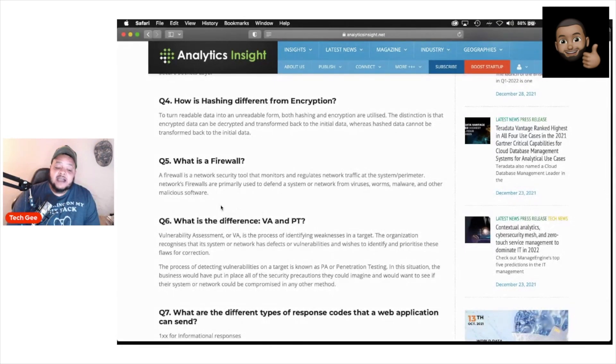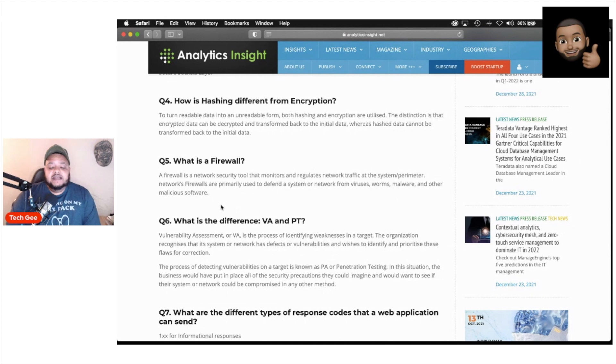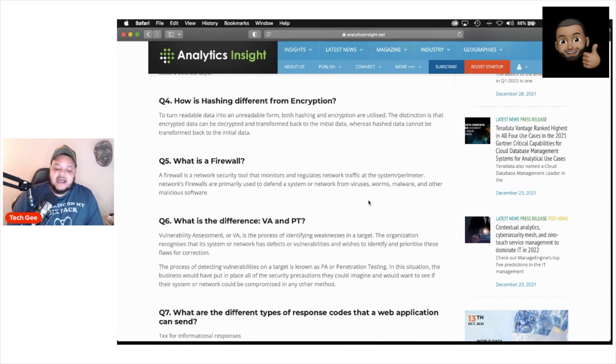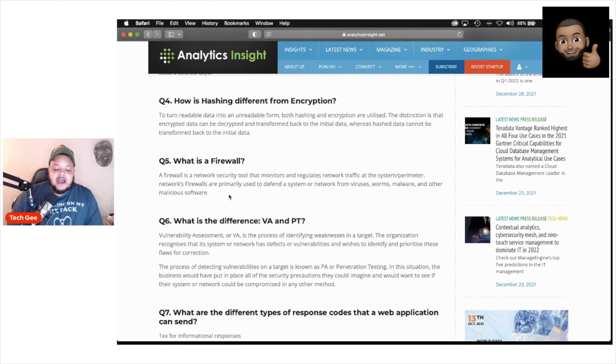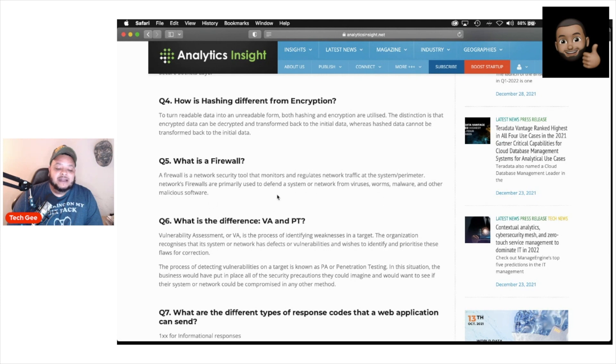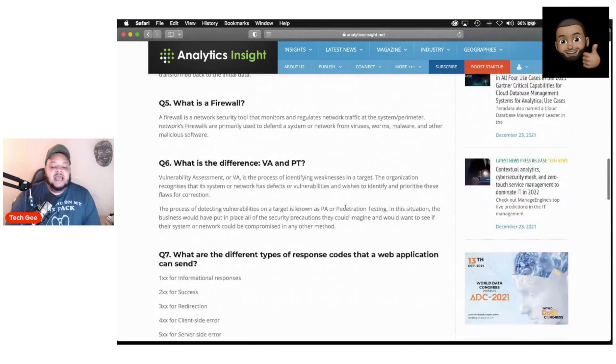What's a firewall? All of y'all should know this, but in case you don't, a firewall is a network security tool that monitors and regulates network traffic at the system or perimeter. Network firewalls are primarily used to defend the system or network from viruses, worms, malware, and other malicious software.